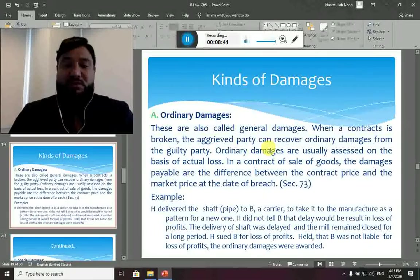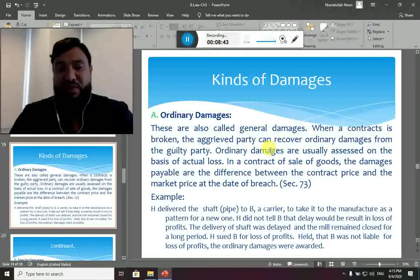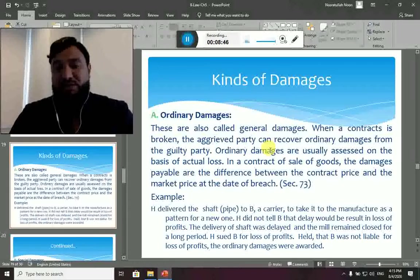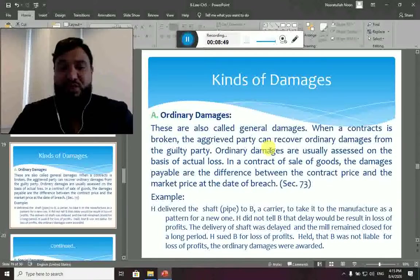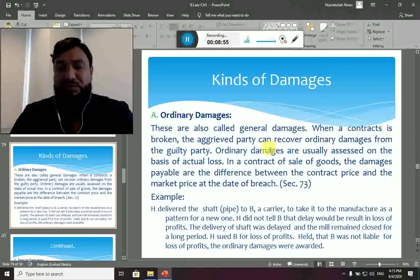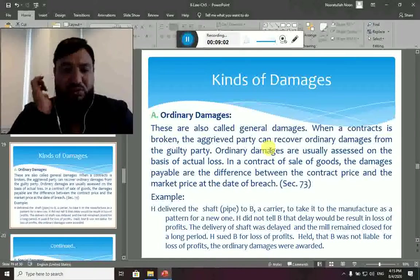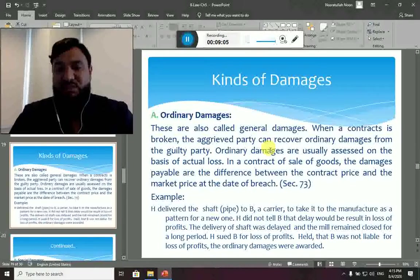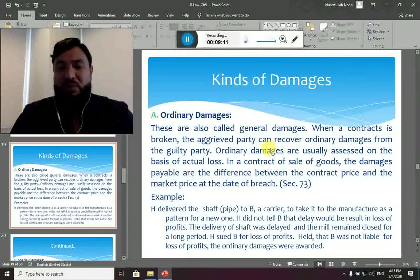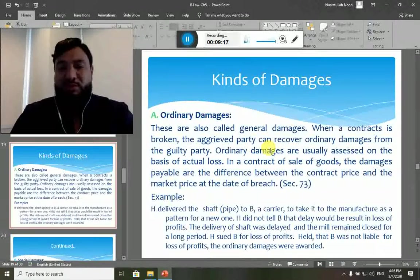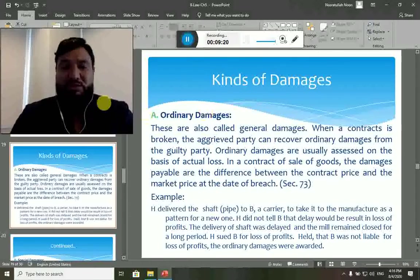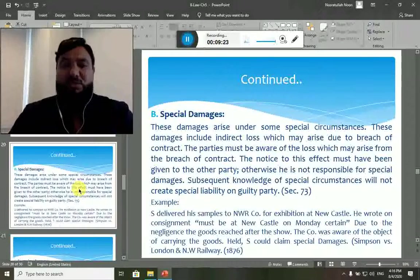For example, a shaft pipe was delivered to a carrier to take to the manufacturer as a pattern for a new one. The party did not tell the carrier that delay would result in loss of profits. The delivery was delayed and the mill remained closed for a long period. It was held that the carrier was not liable for loss of profits — ordinary damages were awarded but special damages were not, because the carrier was not aware of those special circumstances.